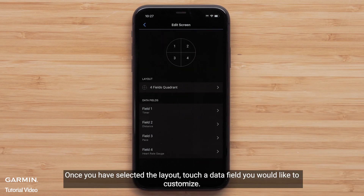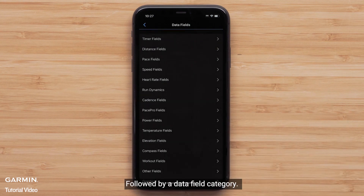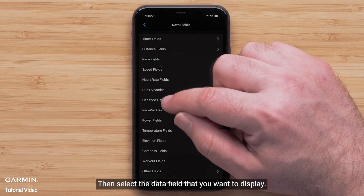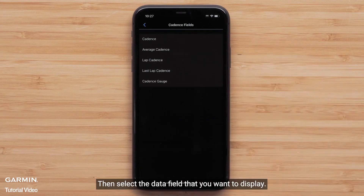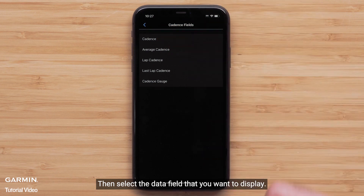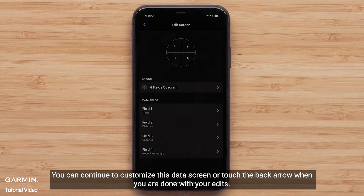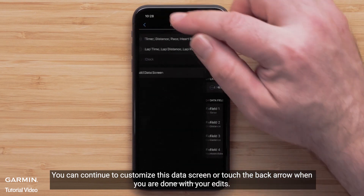Once you have selected the layout, touch a data field you would like to customize, followed by a data field category. Then select the data field that you want to display. You can continue to customize this data screen or touch the back arrow when you are done with your edits.